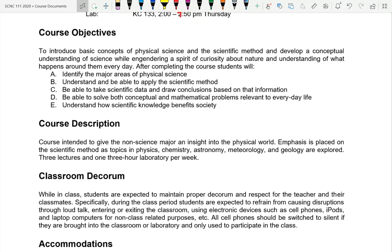Another objective is to be able to take scientific data and draw conclusions — I'll give you some data and ask what conclusion can you draw. We'll also solve problems, some mathematically and some conceptually. The math in this class is not super intense, but there is math. And then there's understanding how scientific knowledge benefits society. Science has given us enormous advances.